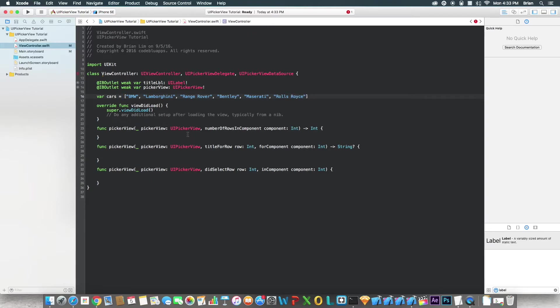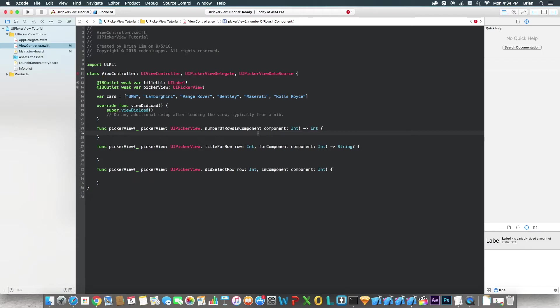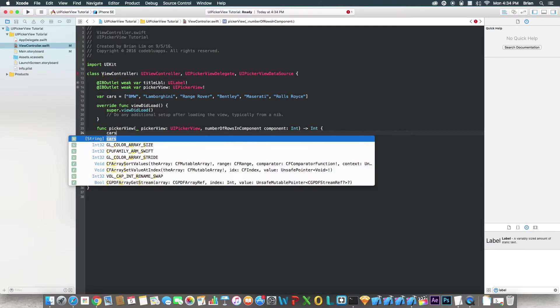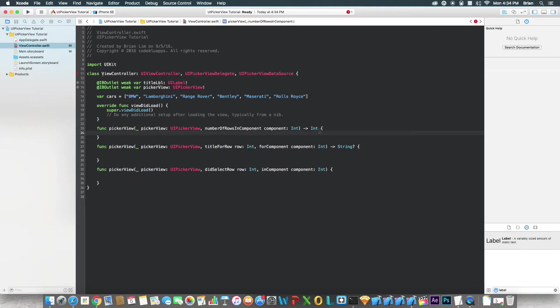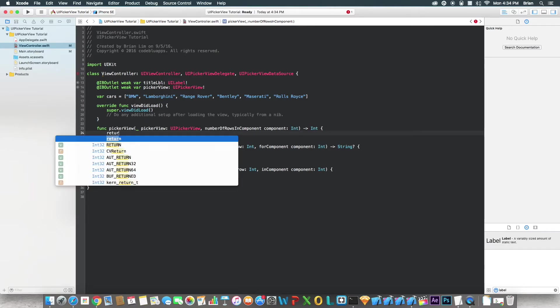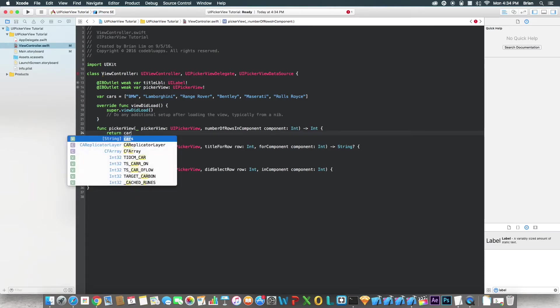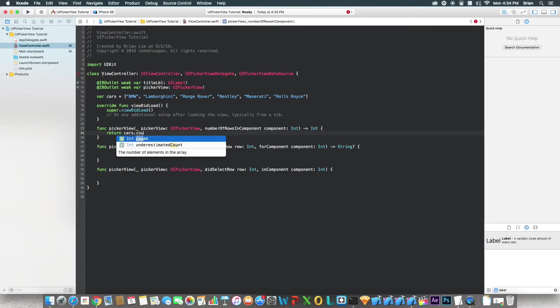Okay, now for numberOfRows in component, this function will be called when it's asking for how many rows should be displayed in the UIPickerView. So for this, we're going to say cars. Actually, it's returning an int, so we're returning it back to it. So we say return cars.count, which will return the amount of values in this array.